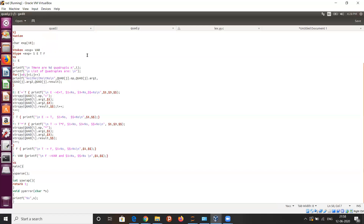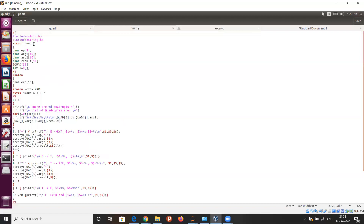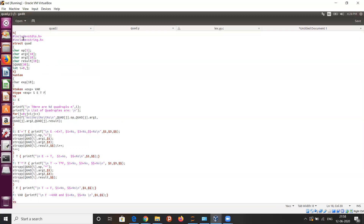Now we will see this yacc source program. It also has three parts, also separated by two percentage symbols. In the first part, we will have the C declarations and also the yacc declarations.